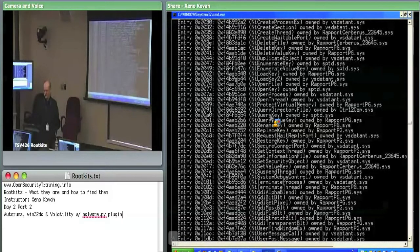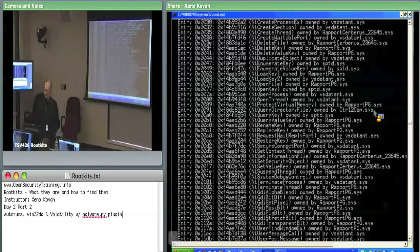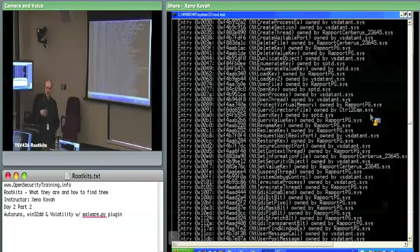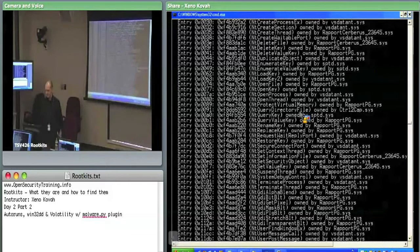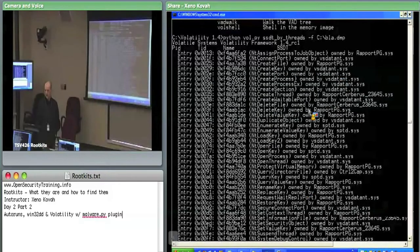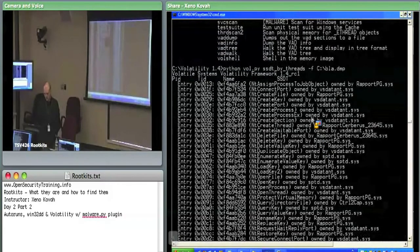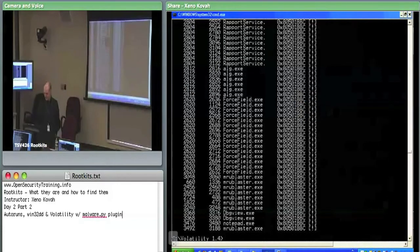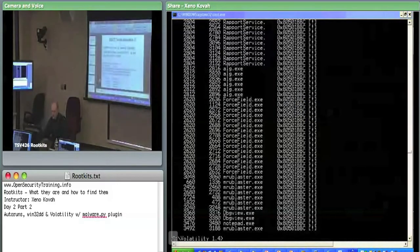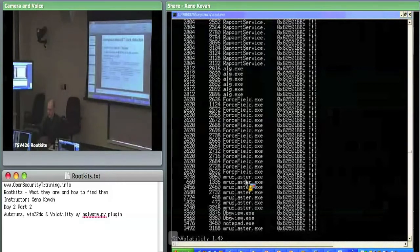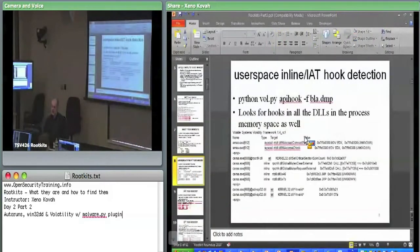The only thing that's actually something I maliciously put in the VM is control12cap.sys, which is hooking NtQueryDirectoryFile - that was trying to hide files, the thing that hid underscore cool underscore beans. All the rest of this is just third-party software cluttering up the place and making it difficult to tell what is actually maliciously hooking the system.